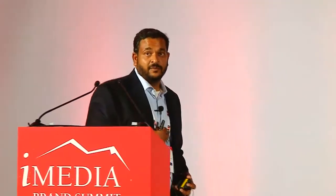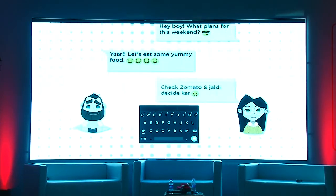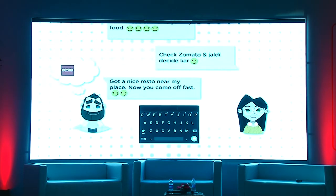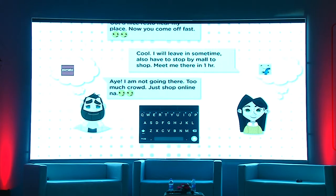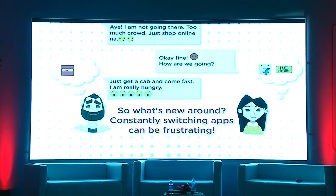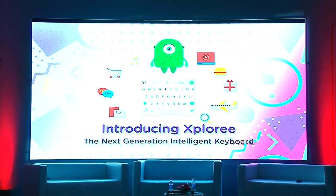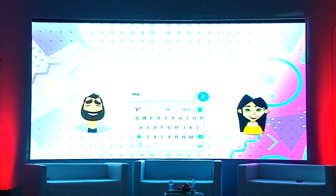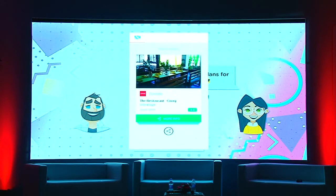So what's Exploree? I think rather than me trying to explain it in words, it will be better if we show it in action. So I'll request the team to play the video.